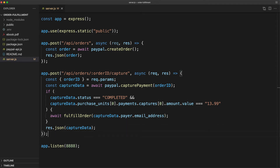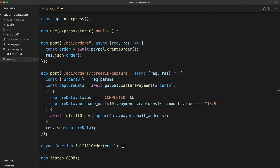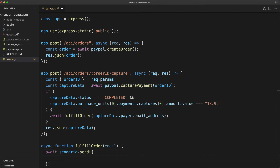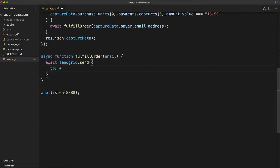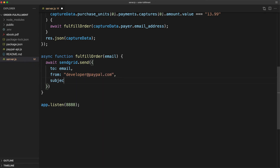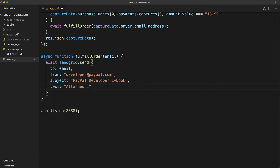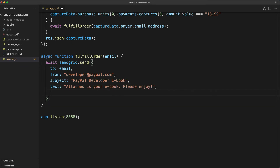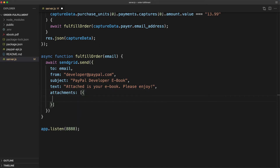So now we need to create a fulfillOrder function. Down near the bottom of the file, type async function fulfillOrder. That's going to take an email address, and this function is going to call await sendgrid.send and then pass in an options object. This object is going to take a bunch of parameters. The first one is 'to', which will take that email address we just sent in. Then we need a 'from' — and when you're sending email from SendGrid, you have to get that email address approved first, so make sure that you use your approved email address here. We'll use developer@paypal.com. Then we can add a subject and some text: 'Attached is your eBook. Please enjoy.' And then we have to include the attachment, so that's a property called attachments — it's an array of objects.